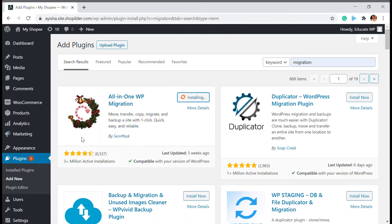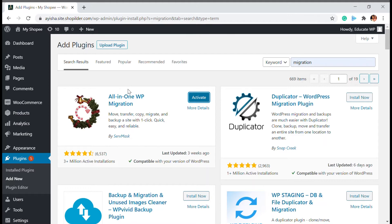After installing it, you will be able to see it in the dashboard. If you are someone who is not familiar with hosting, databases, and all those things, you can choose this method very easily. Otherwise, you'd have to depend on PHP, SQL, phpMyAdmin, and all those things. So you don't have to go into that hassle when you have this plugin.